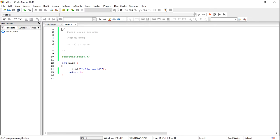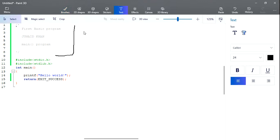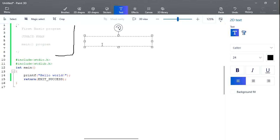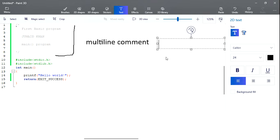Now, the compiler compiles from the very first line. These lines at the top are a multi-line comment. As you all know, there are two types of comments: multi-line comment and single-line comment.